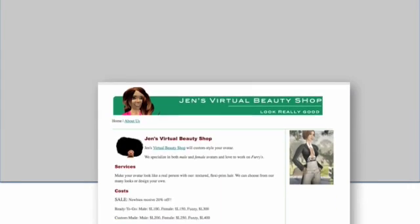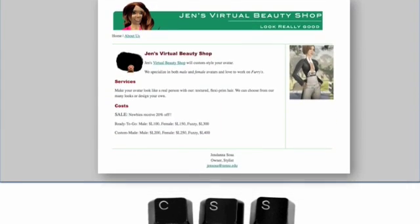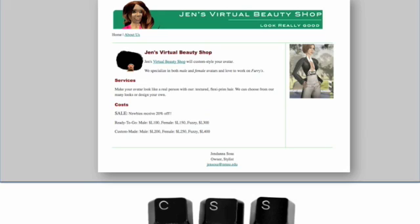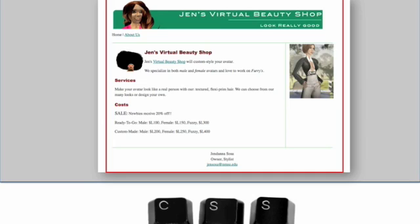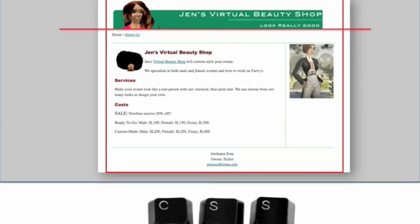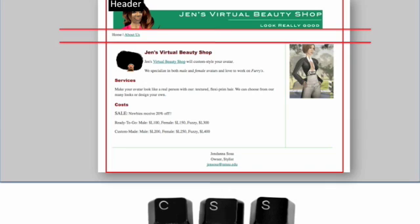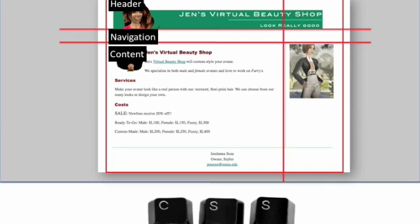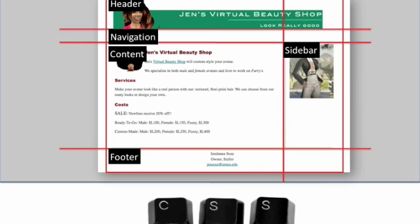A website that uses CSS for layout is generally built on a series of boxes that separate the different sections. A big box called the wrapper contains all the small content sections like the header, navigation, content, sidebar, and footer. In your HTML markup, you will call these sections divs.